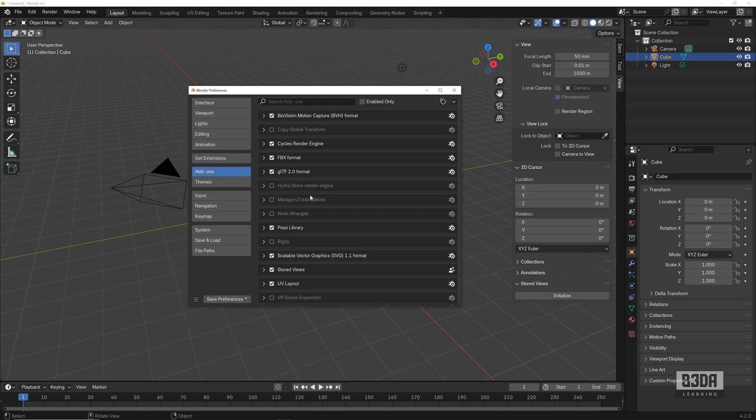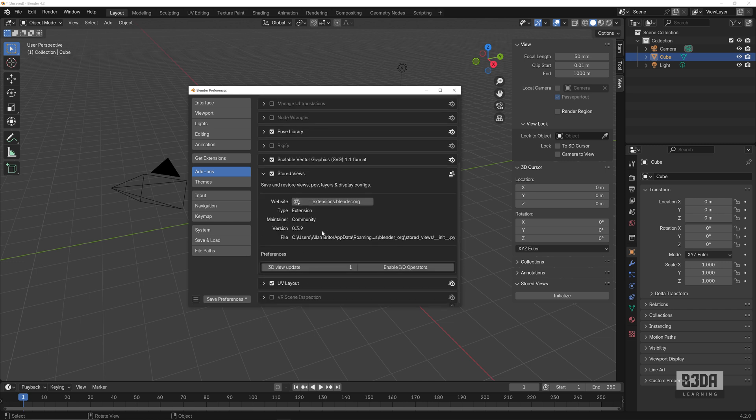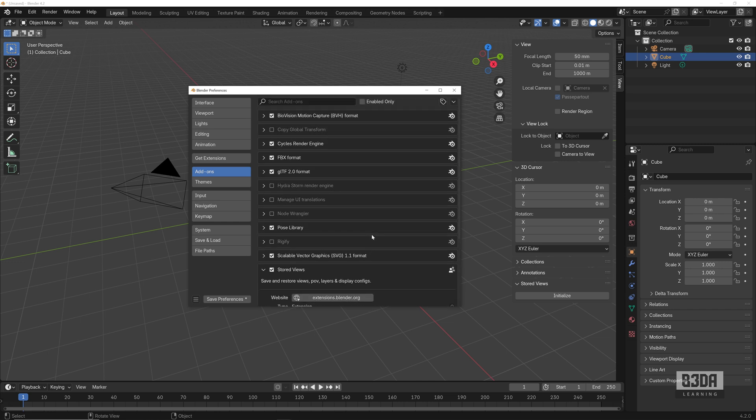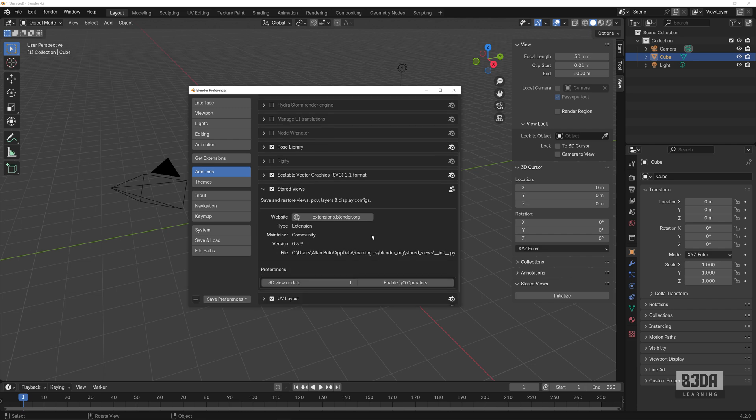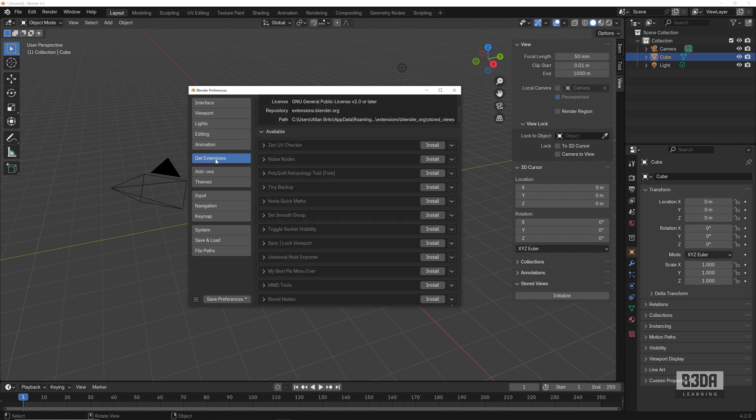If you come here into the preferences, if I go into add-ons, you will see that we have the Stored Views here in the list, but I do not have an option here to remove the add-ons in case I don't want it anymore. You have to go into the Get Extensions.